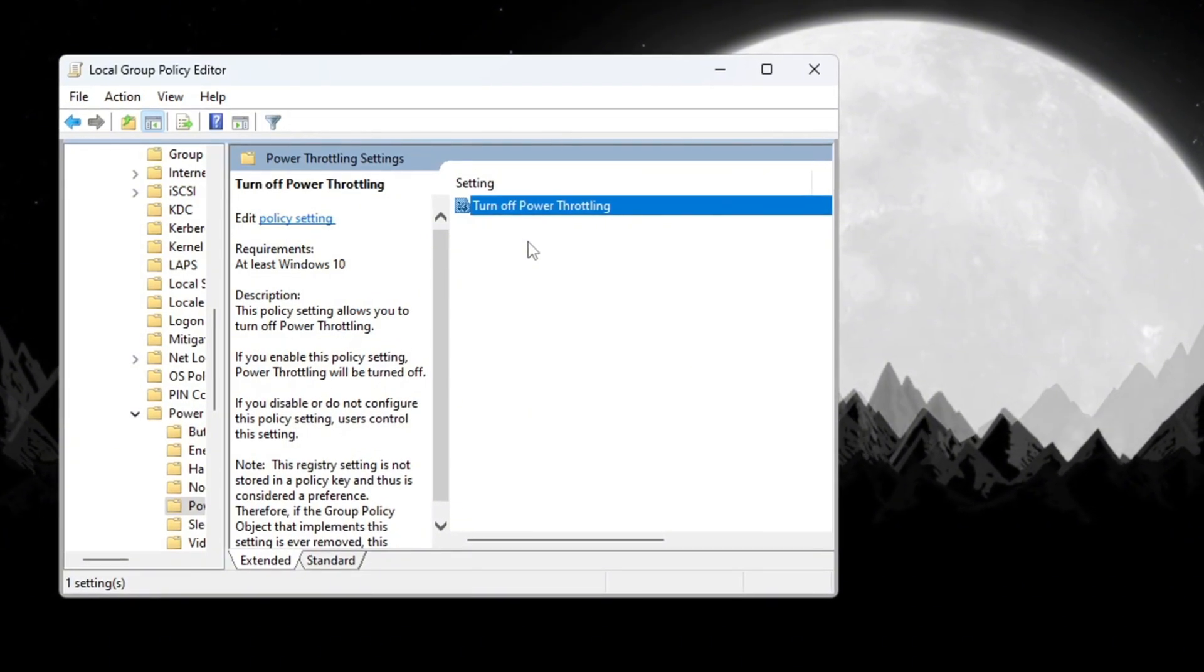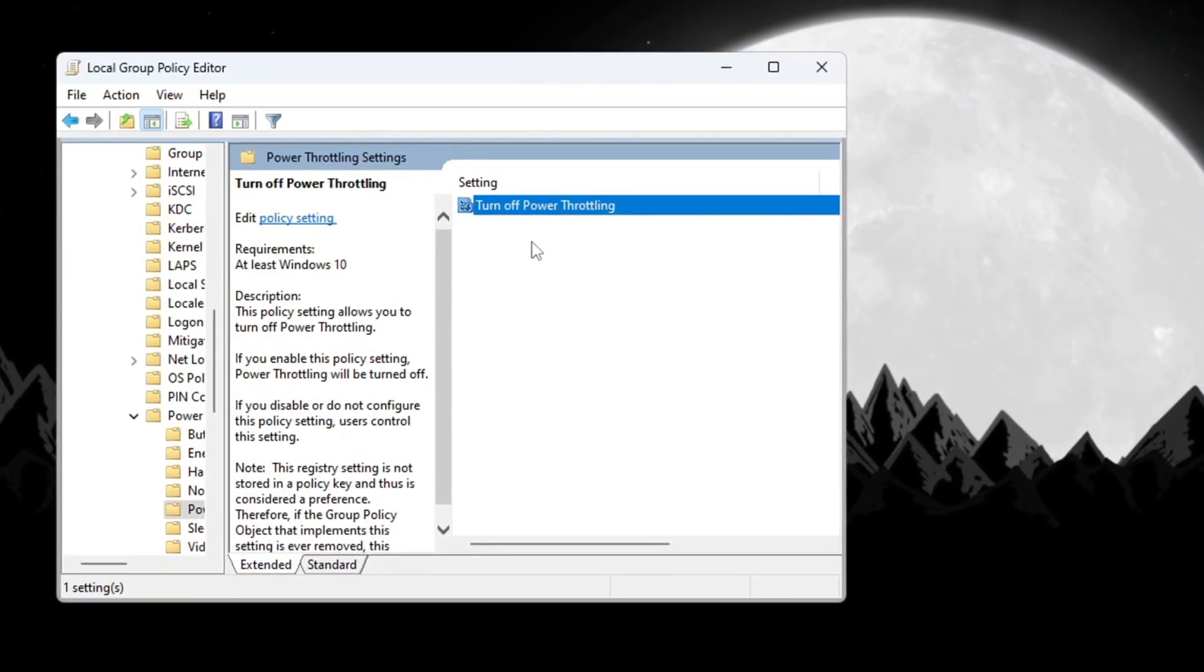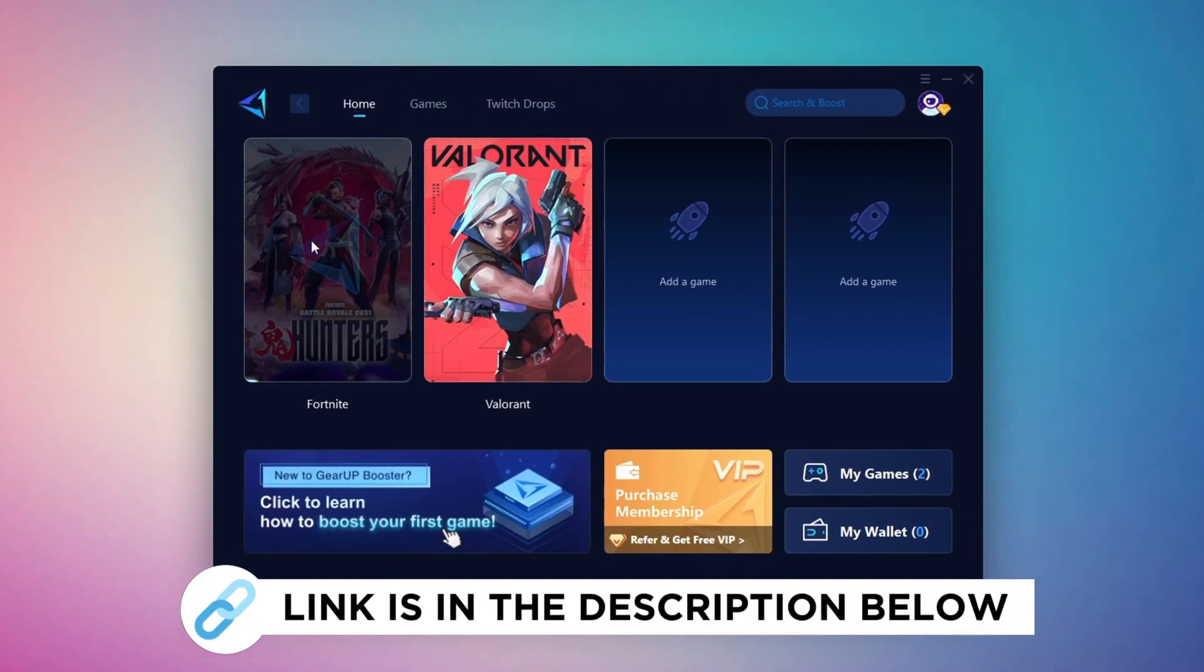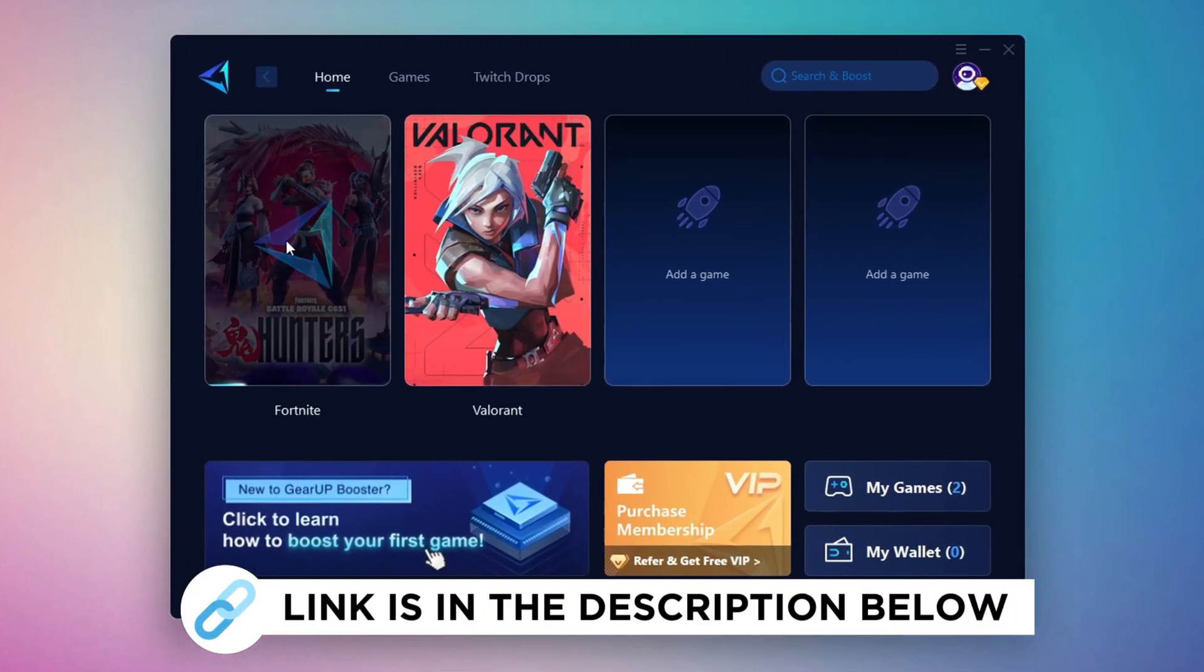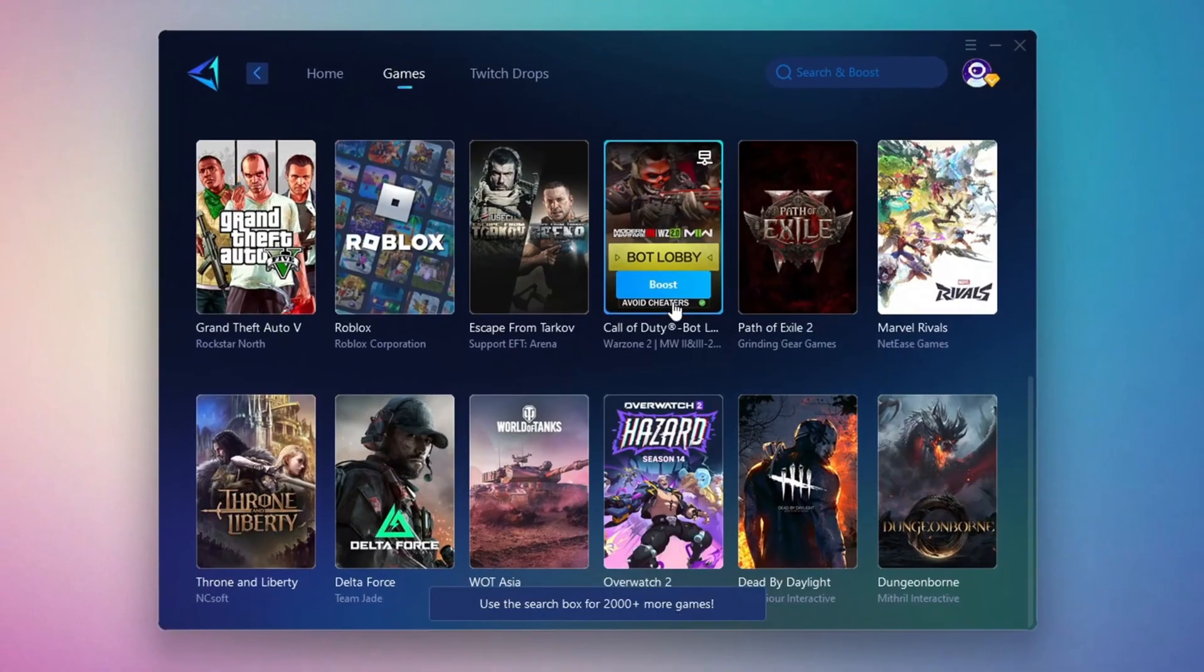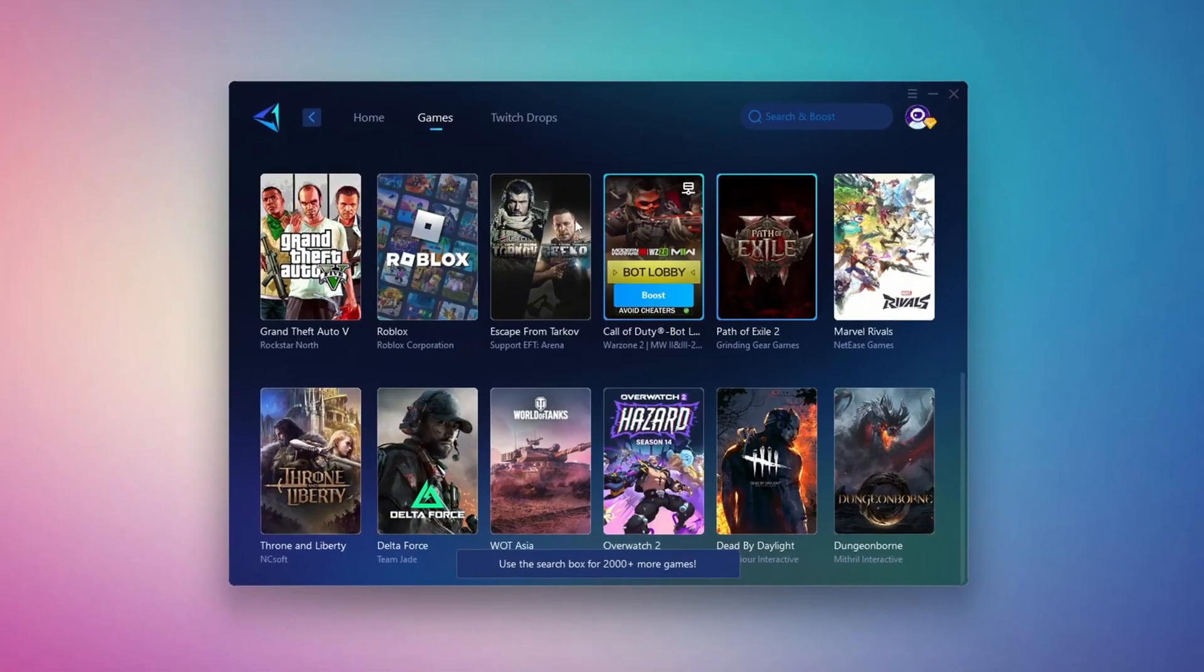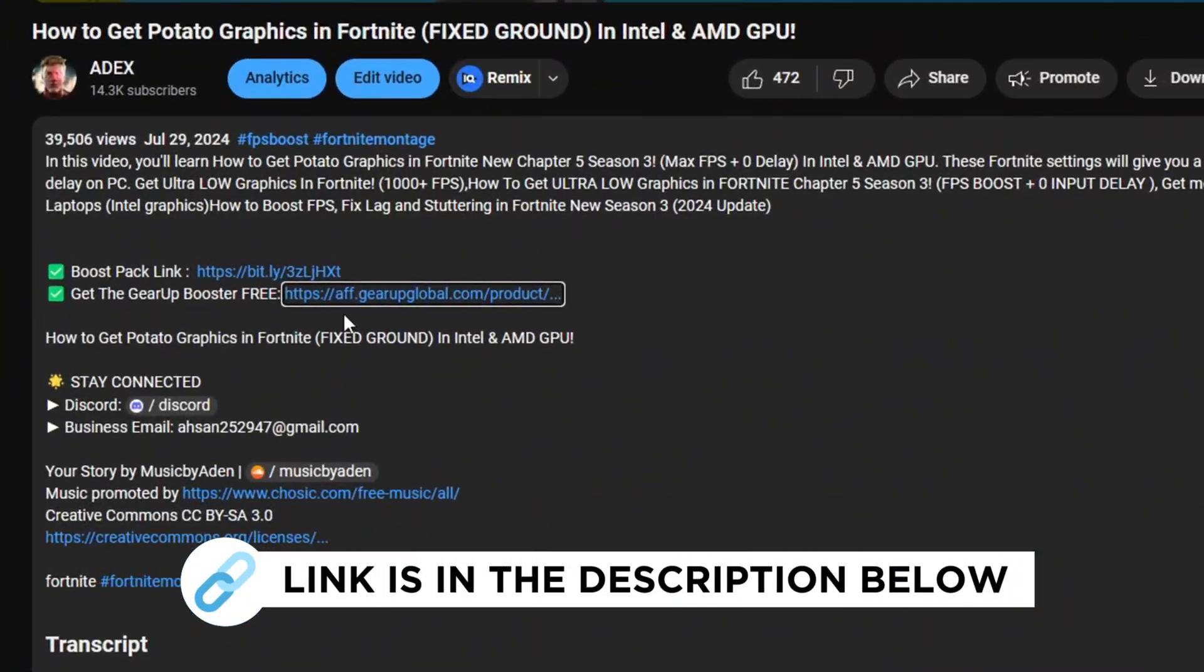This works on both Windows 10 and Windows 11. Turning this off helps your computer run better and smoother while playing Fortnite. Gear Up Booster is the best tool to reduce your ping while playing games. It works with both wired and wireless connections. Download it for free from my description and enjoy smoother gameplay with lower ping.